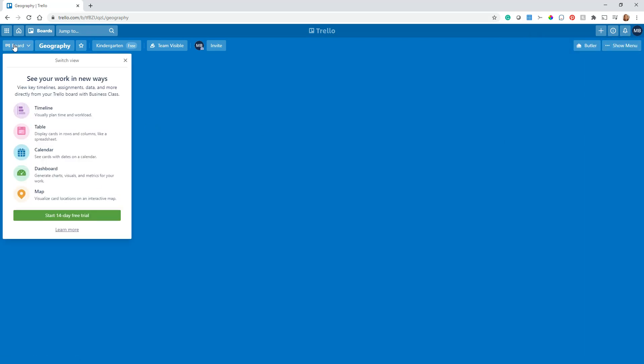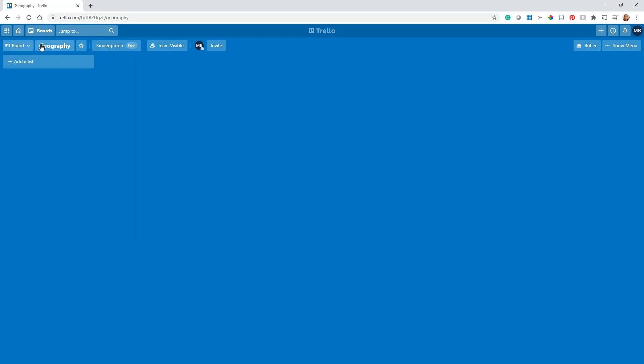The one other thing I want to talk about with boards right now: you'll notice this up here is a whole bunch of different ways to display boards. This is all part of the paid Business Class version, so just ignore this unless you have the paid version. This is just the free version, so we don't need to use that.